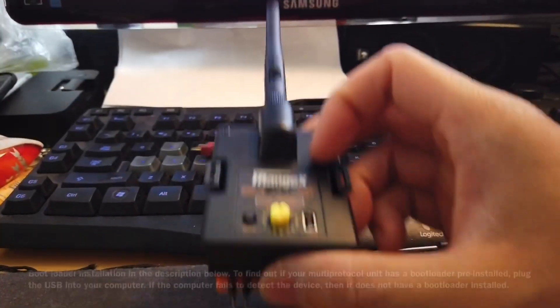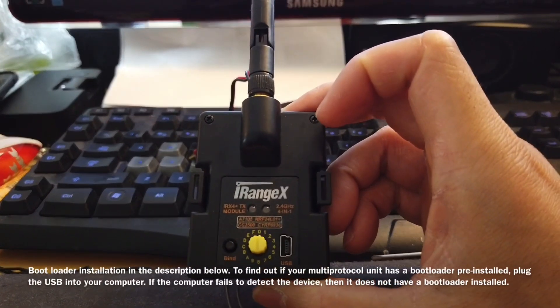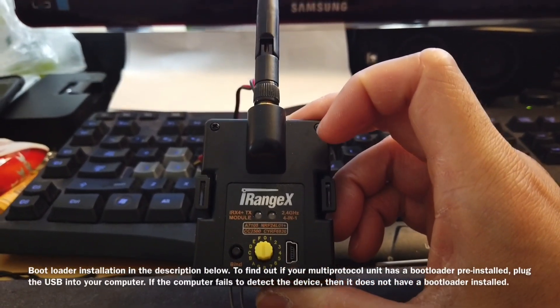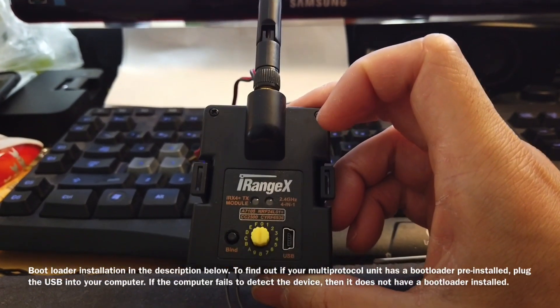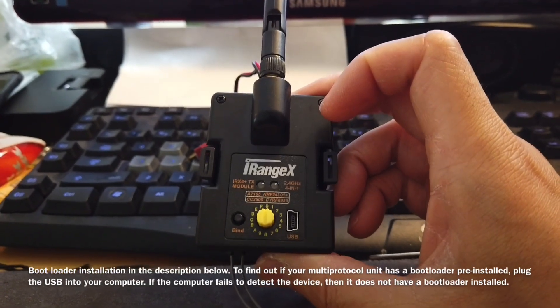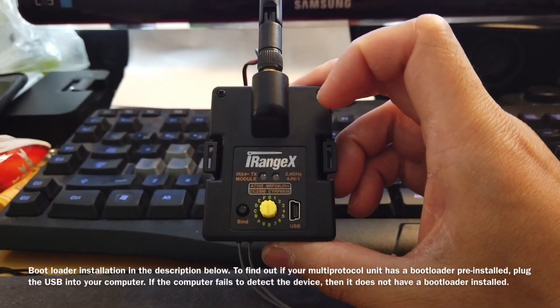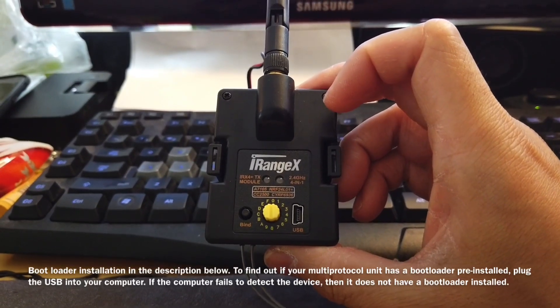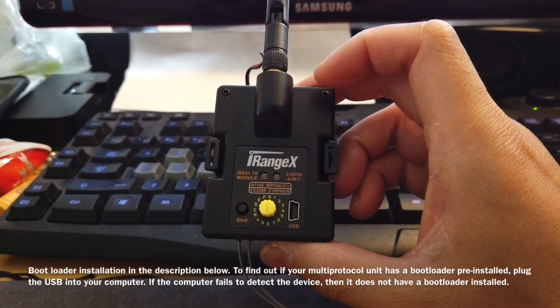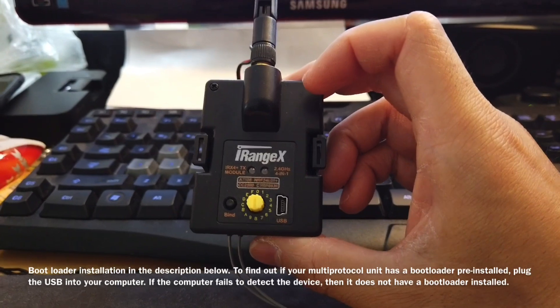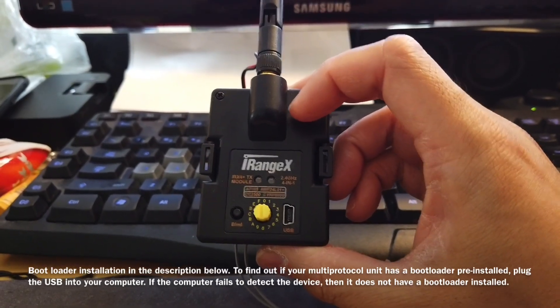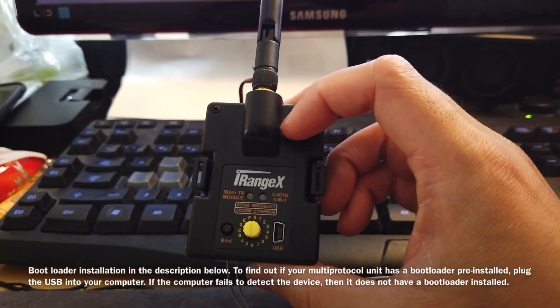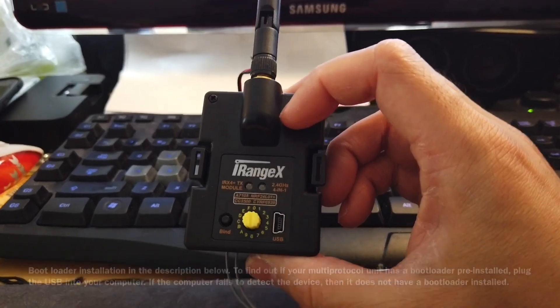The later models of the iRangeX have a bootloader already pre-installed. Some of the older models do not have that installed so you will need to install a bootloader yourself. There is plenty of documentation on the internet and I won't be covering how to install a bootloader in this video.